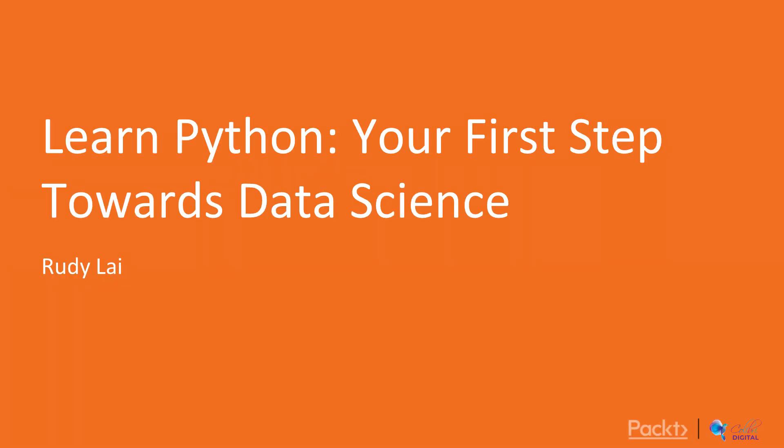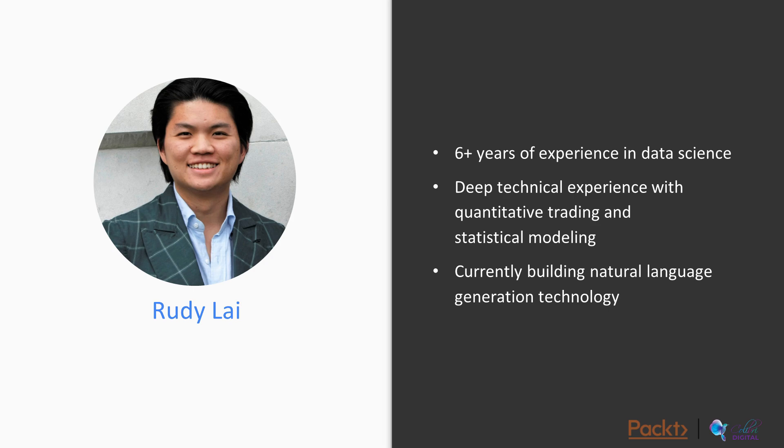Hey there, let me give you an overview of Learn Python: Your First Step to Data Science. I'm Rudy, and this is a course by Packt Publishing. Let's first get into the course.